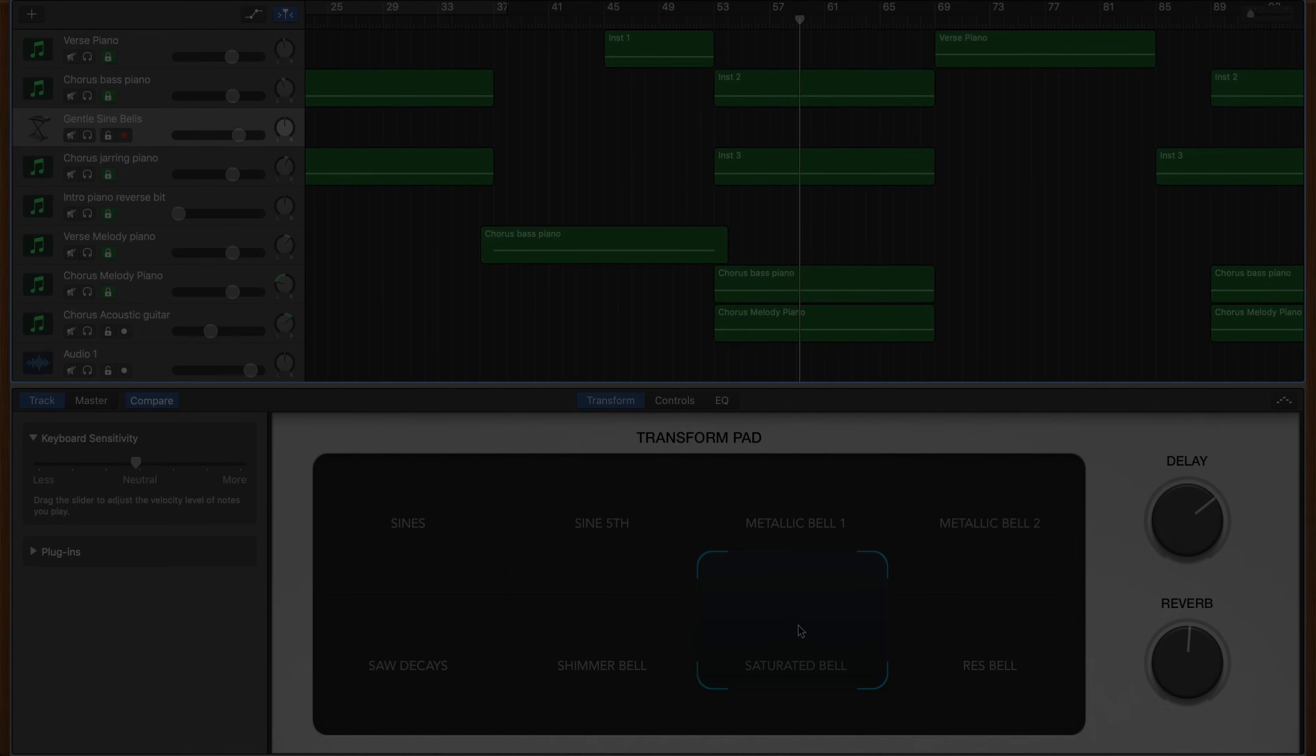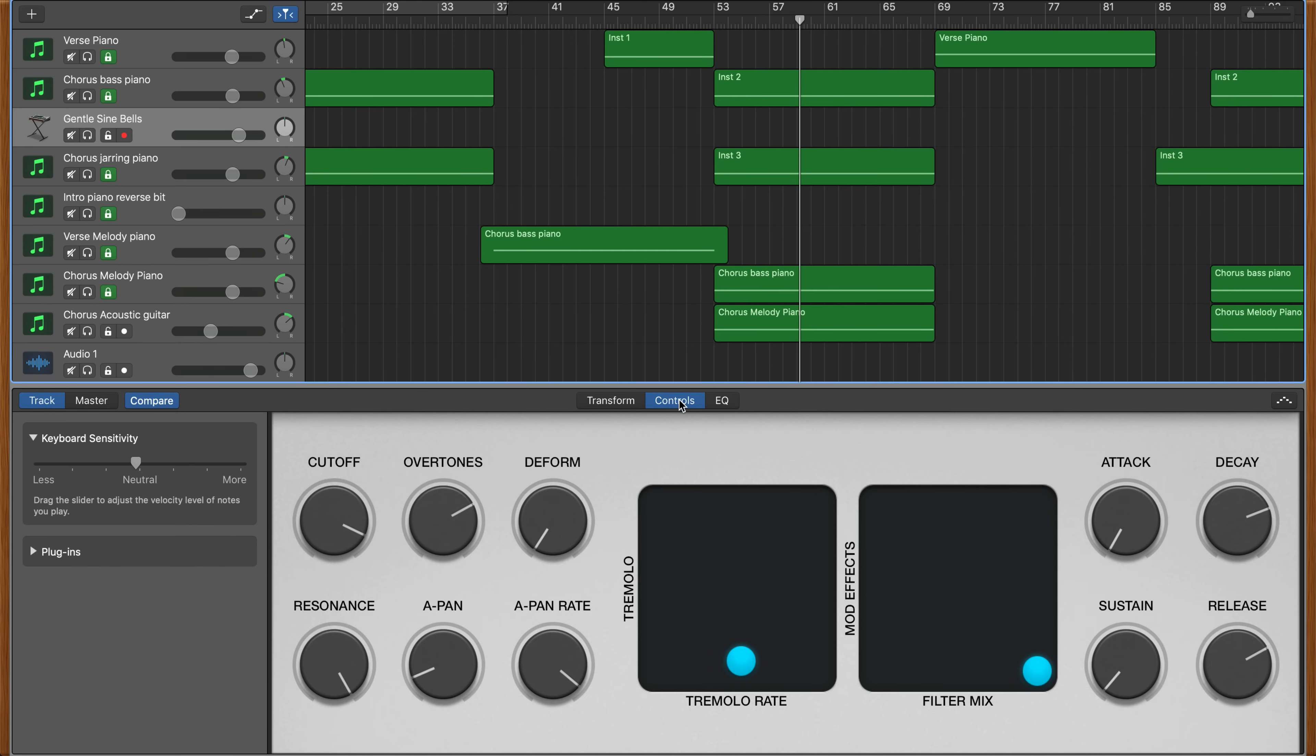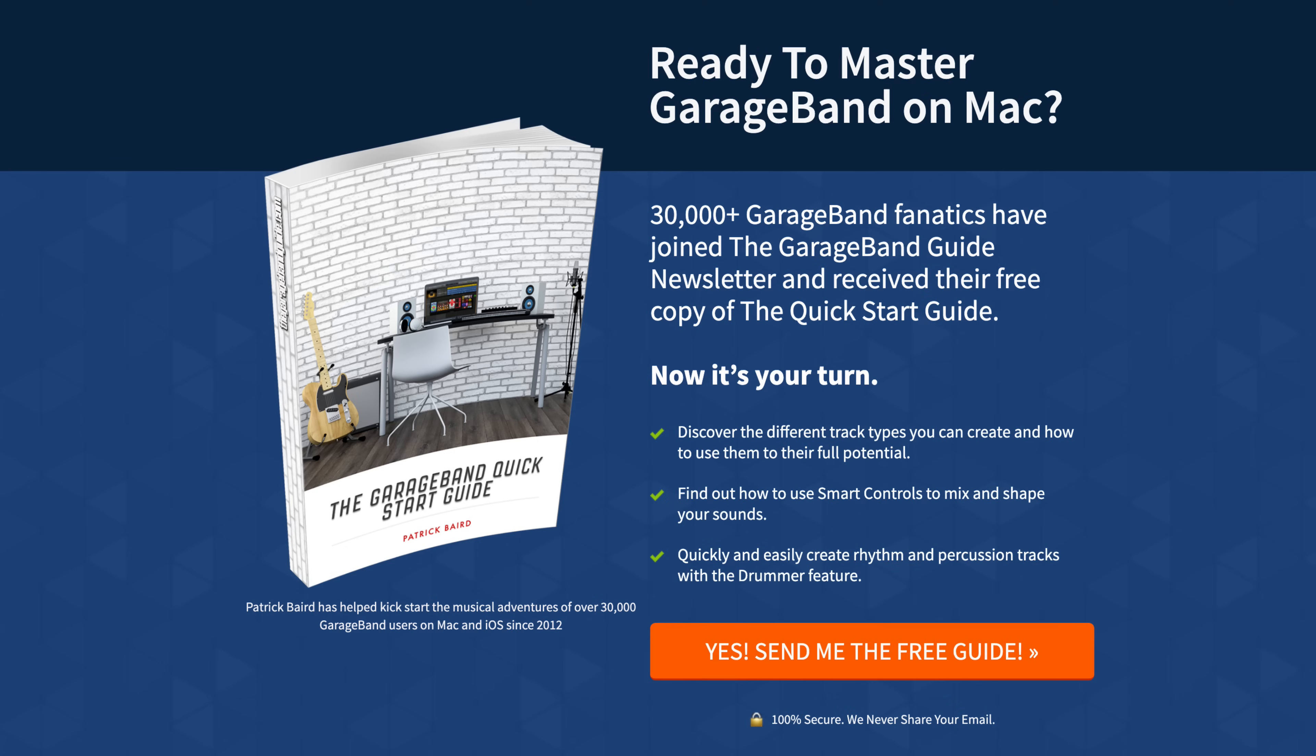So there you have it. That's how you can use one of GarageBand for Mac's less well-known features to take your software instrument sounds to the next level. If you're just getting started with GarageBand on Mac or just want a refresh on the basics, you can grab my Quick Start Guide absolutely free. I'll put a link to that down in the description below. I've been Patrick from thegaragebandguide.com and I'll see you next time. Bye for now.